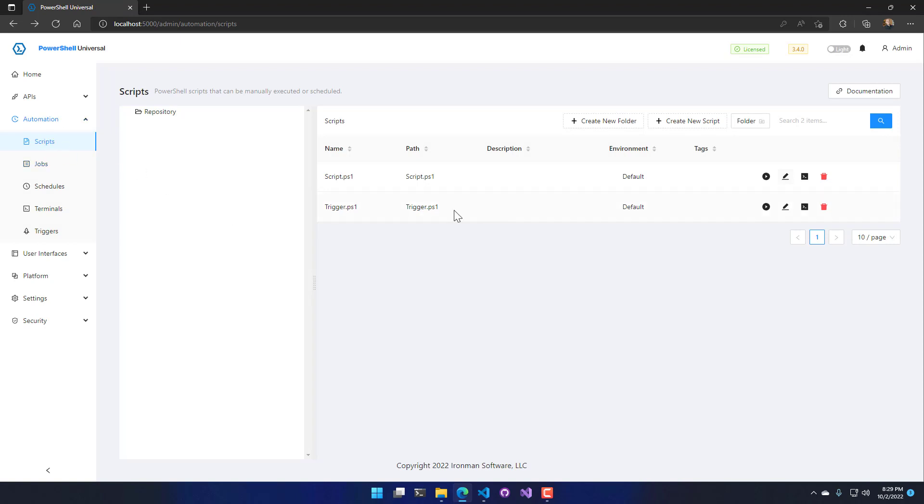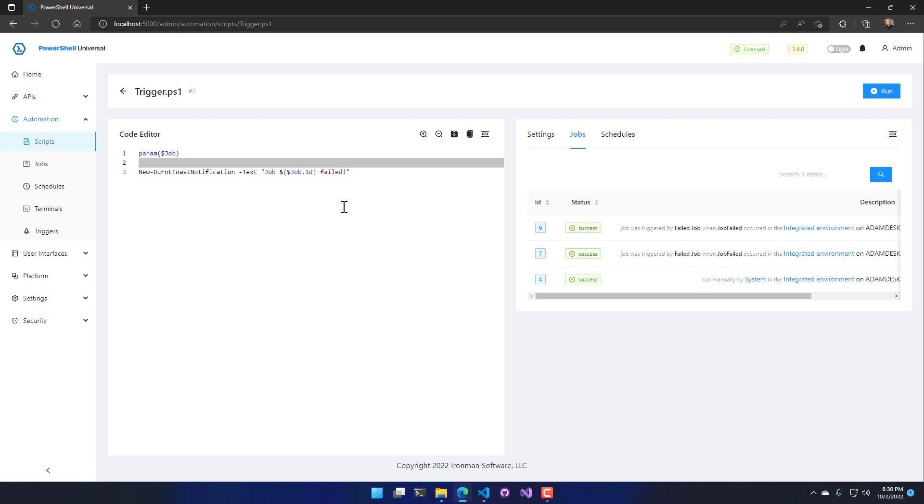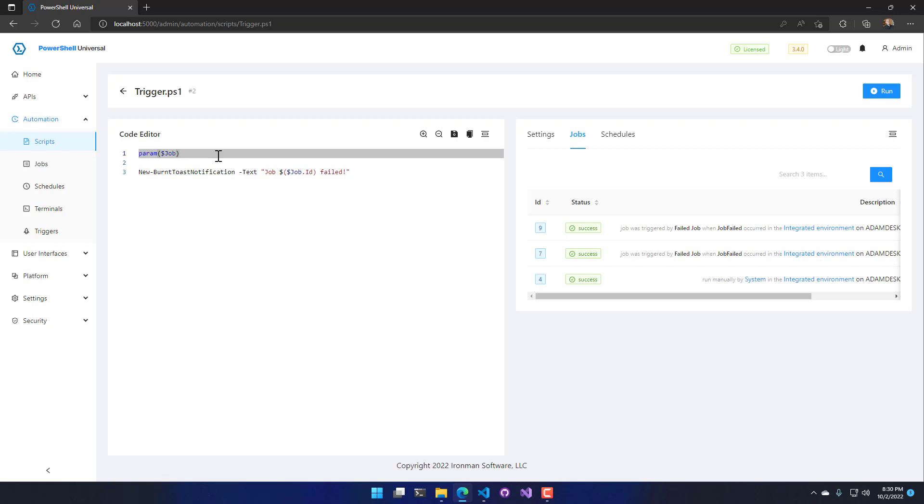The other script that I have implemented inside this environment is trigger.ps1. So this is my trigger script. This is what runs when that job fails. Depending on your trigger script or the event type, you're going to receive different parameters. In the case of a job starting or failing or being canceled, you're going to receive a job parameter, and that's actually a job object that has all kinds of information about the job like the ID of the job, who started the job, all kinds of stuff.